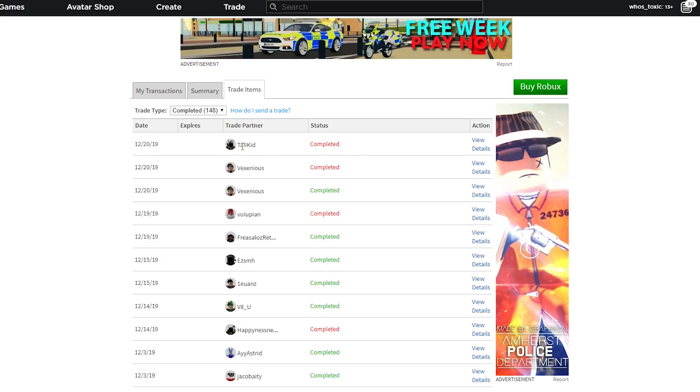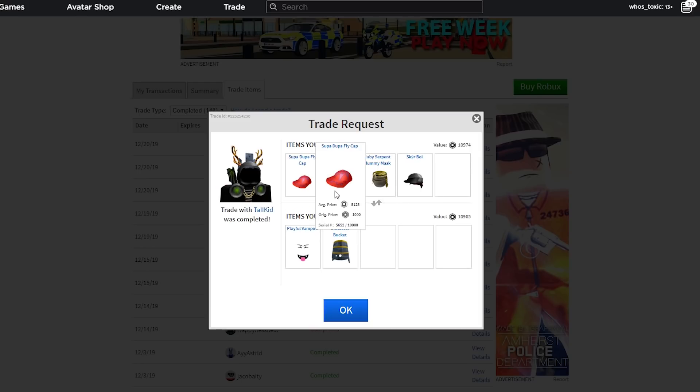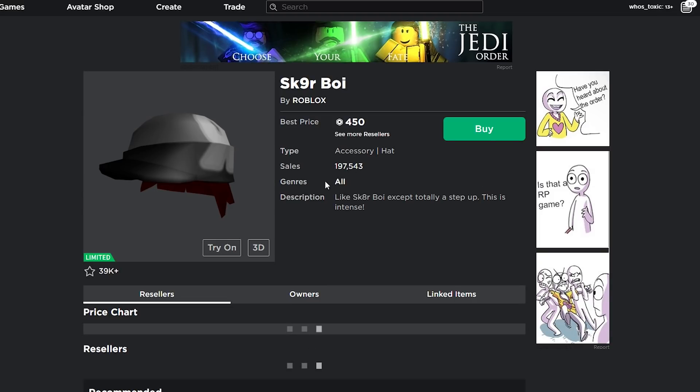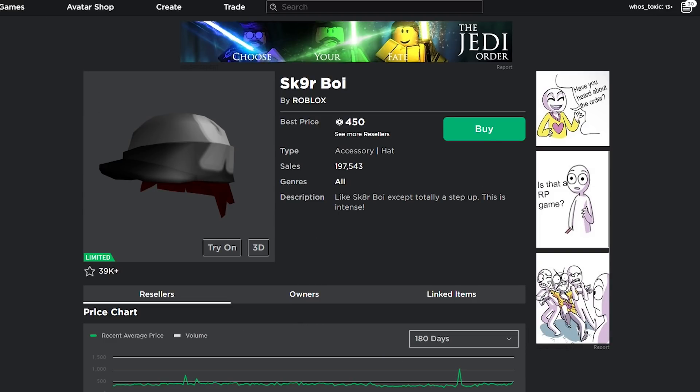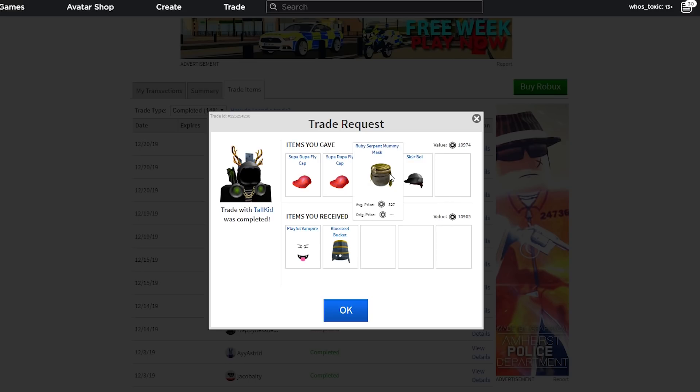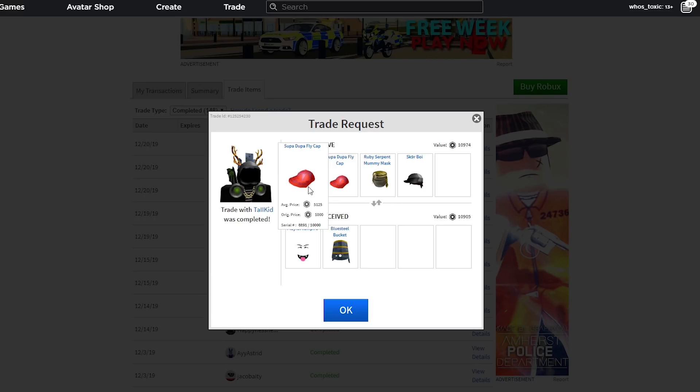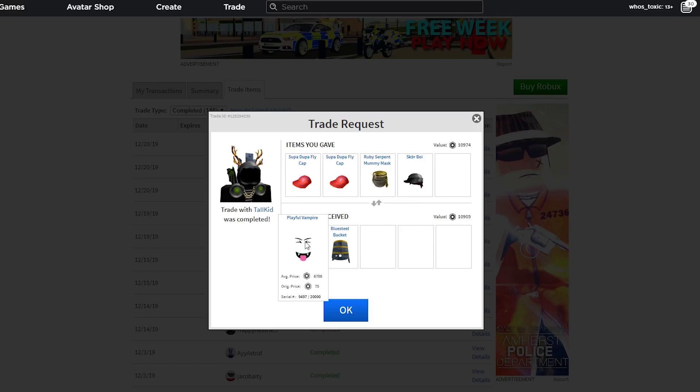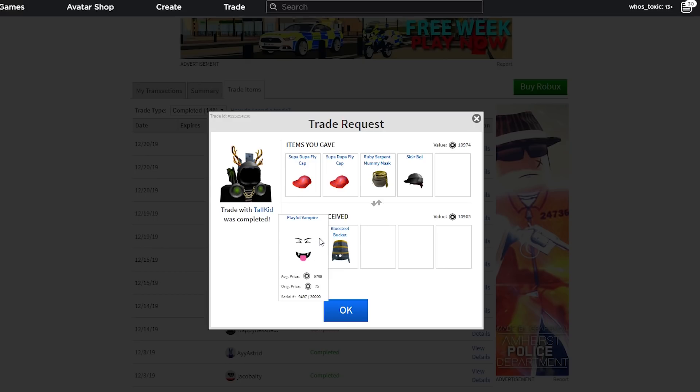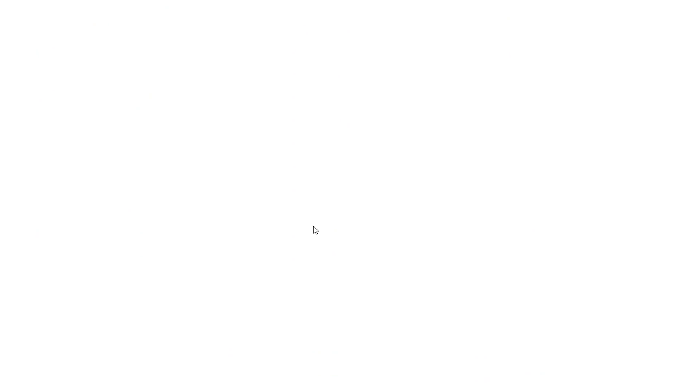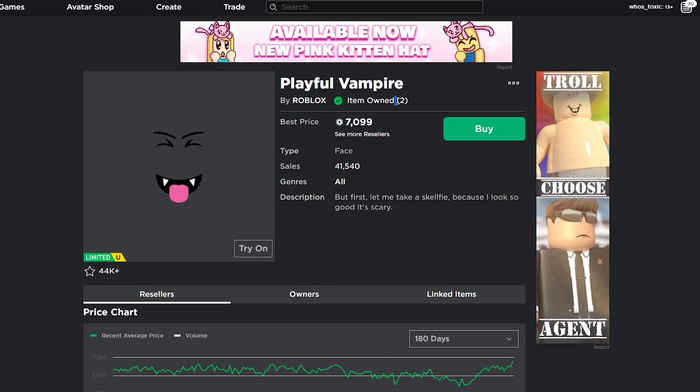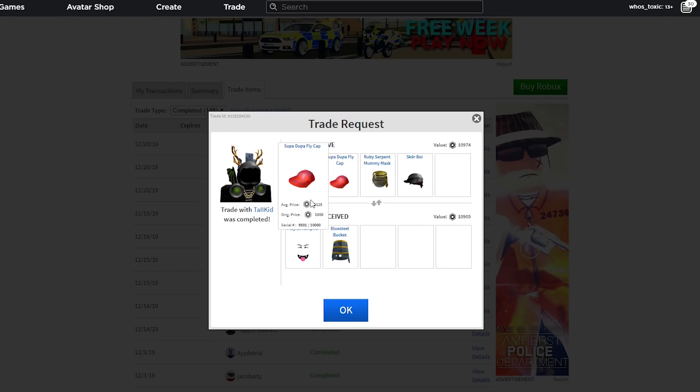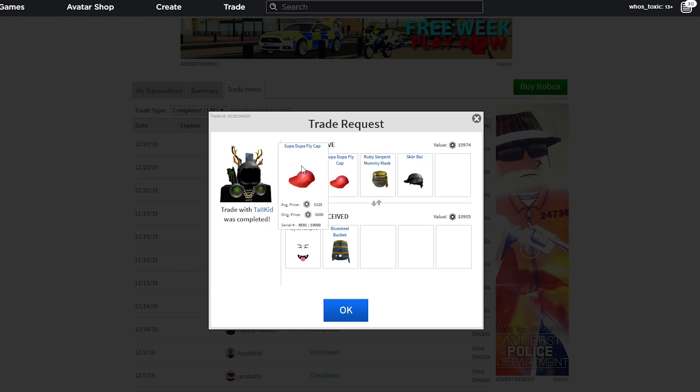And then we completed one more trade with Tall Kid. We gave Supa-Dupa Flycap, two of them to be exact, Ruby Serpent Mummy Mask, and our beloved Skenniner Boy. This item has been with us for a year. And it finally has left us. It really hurts my soul to trade this off. But I did it in the name of value. We gave about 14.7K for 15K. Because this is 9K and this is 6K. I genuinely believe that this was a pretty good trade.